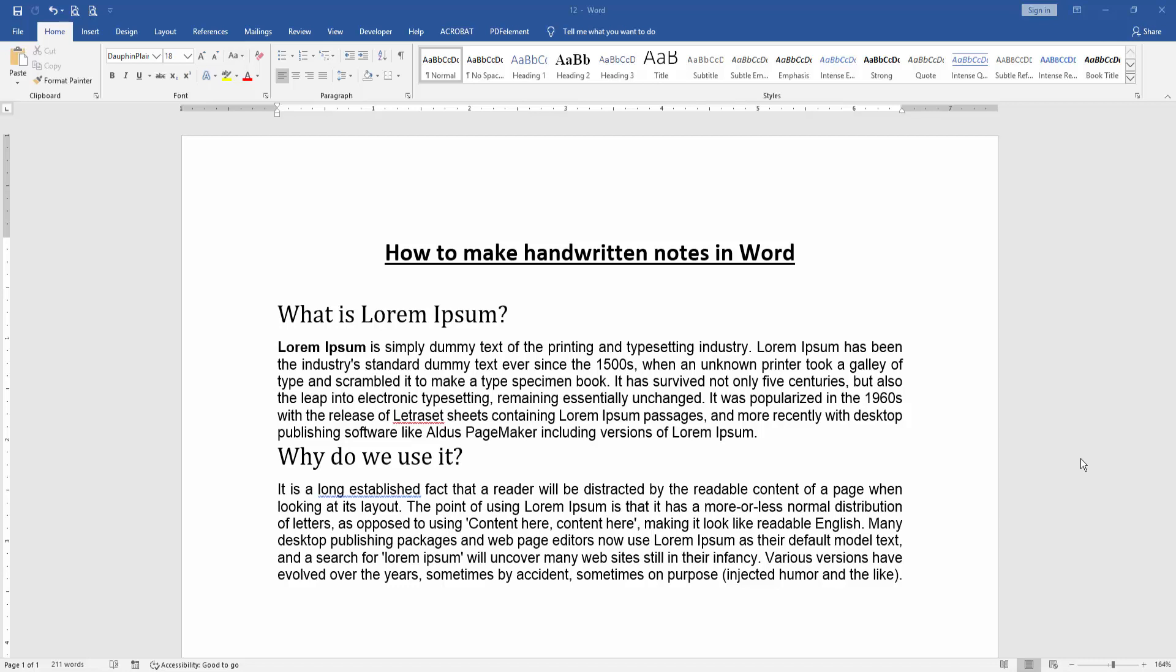Asalaamu Alaikum, hello friends, how are you? Welcome back to another video. In this video I am going to present you how to make handwritten notes in Microsoft Word.